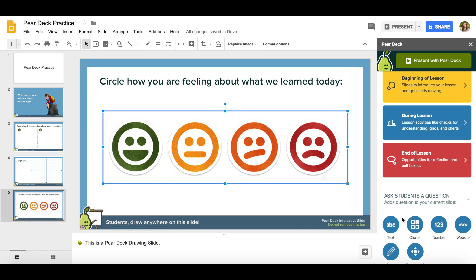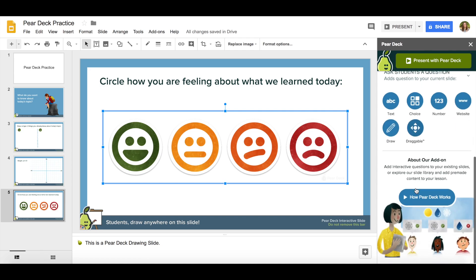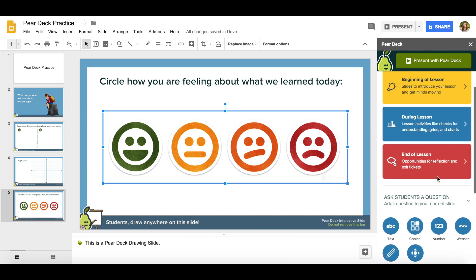Another thing I want to show you is at the bottom you can create your own slide. So if you don't like the templates or they just aren't working for you, you can start from scratch down here and do a drawable or draggable slide. There's also a help feature so you can watch how to use Pear Deck.